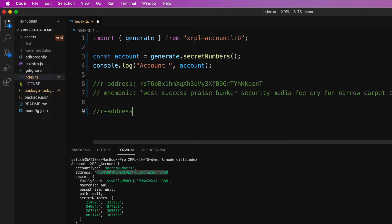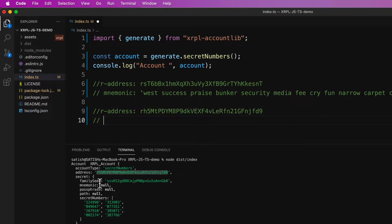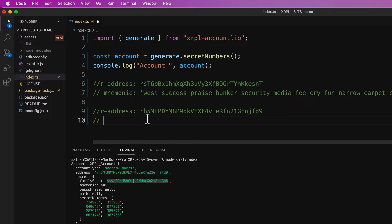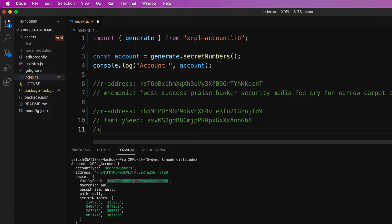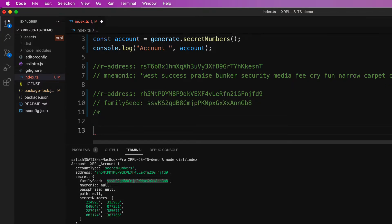So this is the newly generated R address. It also has a family seed by the way. So let's copy that.